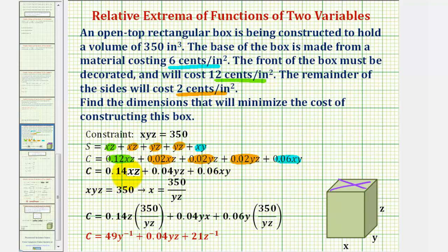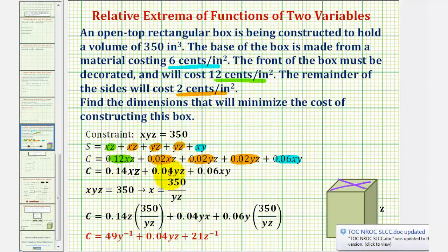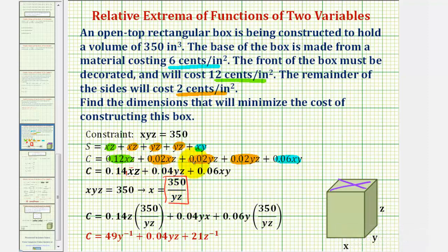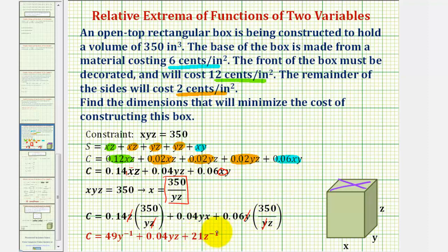We'll use the constraint to form a cost equation with two variables. If we solve the constraint for x by dividing both sides by y·z, we can make a substitution for x into our cost function — substituting 350/(yz) for x. After simplifying, a factor of z simplifies out in one term and a factor of y simplifies out in another, giving us 49y⁻¹ for the first term and plus 21z⁻¹ for the last term. So now our goal is to minimize this cost function in terms of y and z.